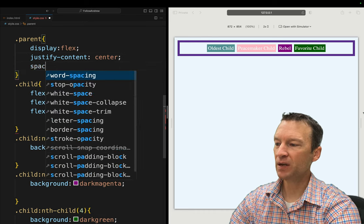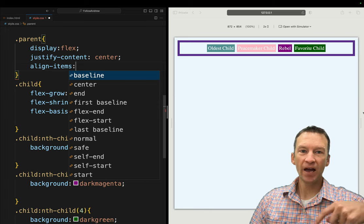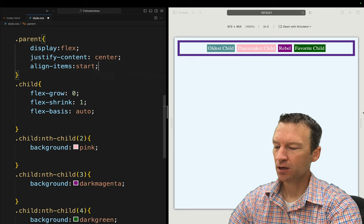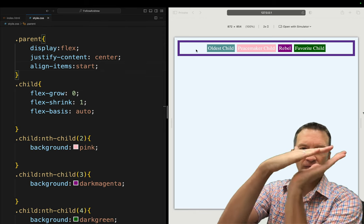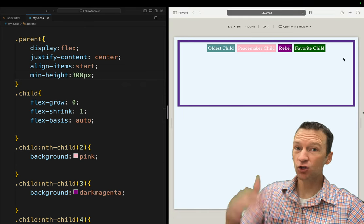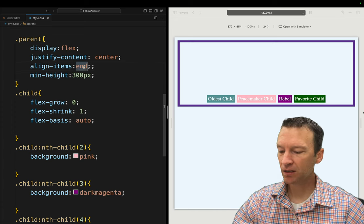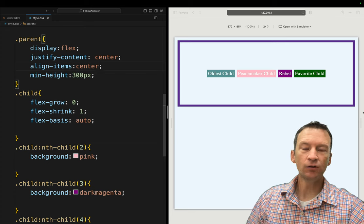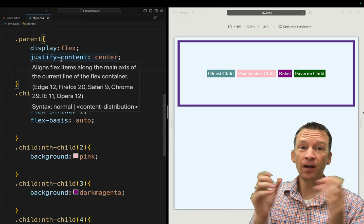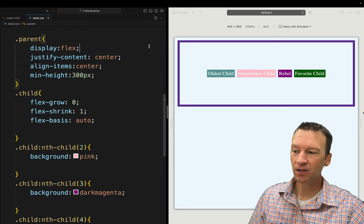Now there's another property called align-items. Aligning of the items happens on the opposite — the cross axis — where justify-content is on the main axis. I'm going to set align-items to start. We won't see anything happen yet because my parent is flat, so let's give the parent a min-height of 300 pixels. Now you can see start is the top and end is the bottom. I can set align-items to end and those jump down, or set it to center and they jump to the middle. The way I remember which is which: I think of justifying a paragraph of text — justification works horizontally, so justify-content is on the main axis and align-items is on the cross axis.